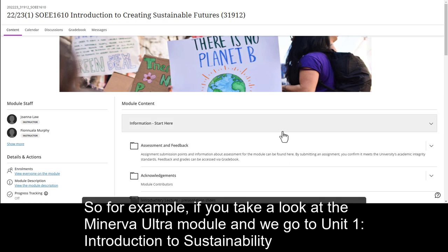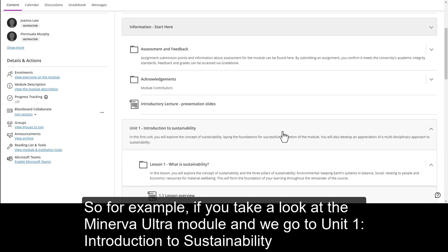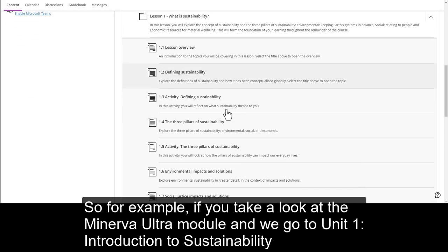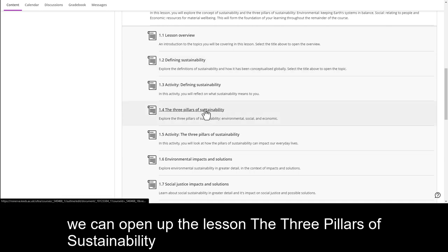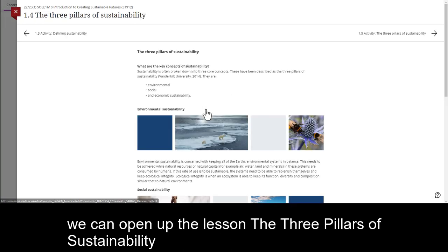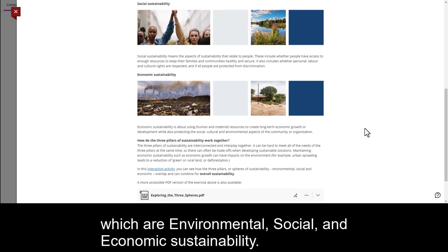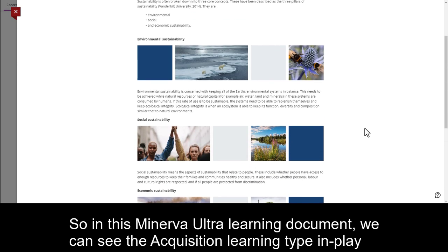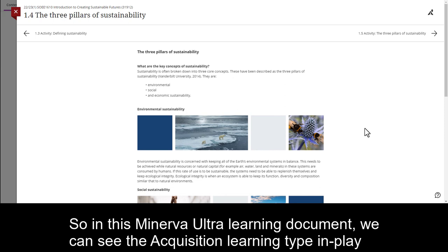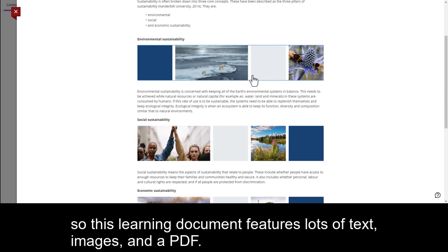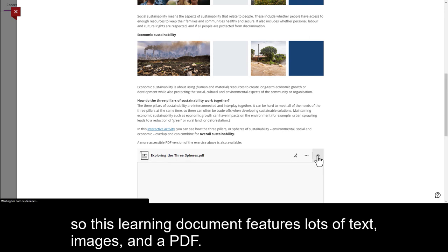So for example, if we take a look at the Minerva Ultra module and go to Unit 1 Introduction to Sustainability, we can open up the lesson on the three pillars of sustainability, which are environmental, social and economic sustainability. In this Minerva Ultra learning document, we can see the acquisition learning type in play. This learning document features lots of text, images and a PDF.